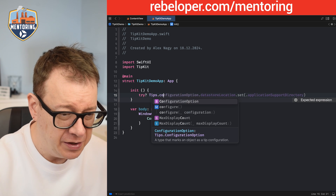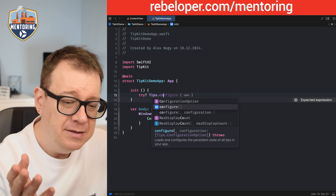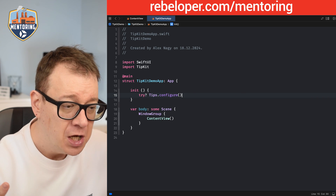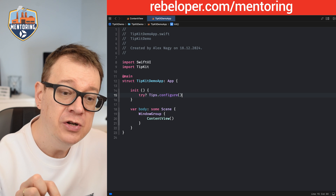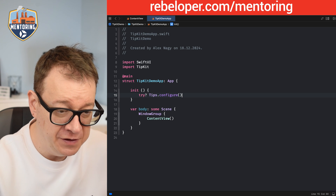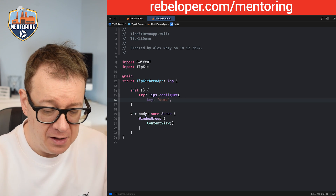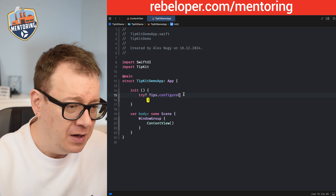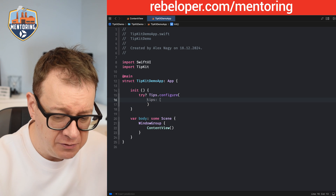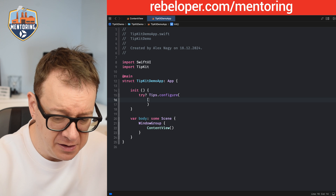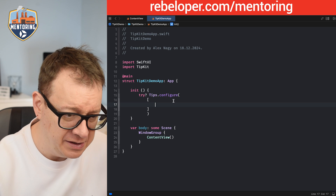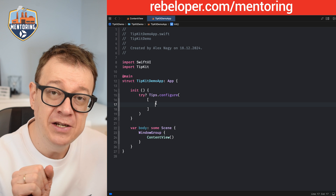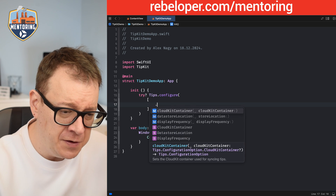Tips.configure — you can choose the version with no parameters, or you can add some configuration details. Let's do that. We're going to add an array under the configuration.